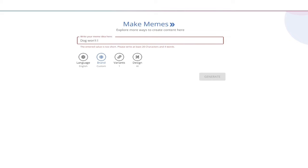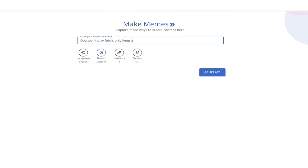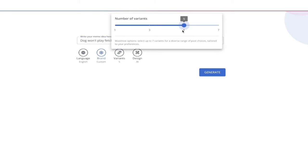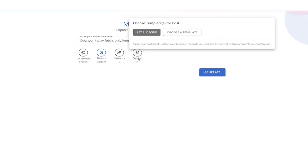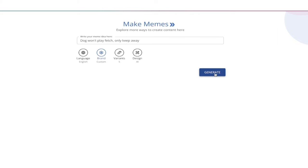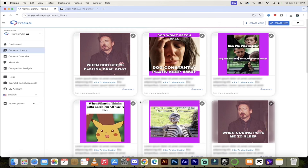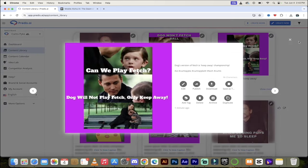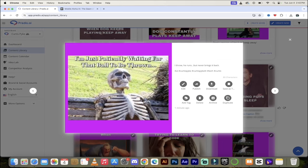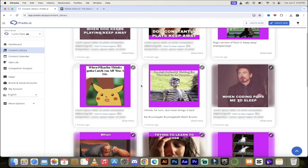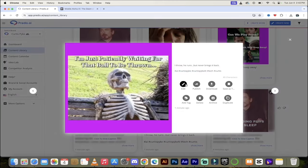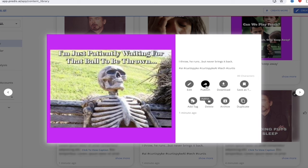There are all of these different meme templates to try out. I want to meme about my dog — 'Dog won't play fetch, only keep away.' My dog is notorious for this. Under variants, I always recommend changing from one up to five — you can go all the way to seven. I'll let AI do the design, then click Generate. A few of these are actually pretty good — we got the Robert Downey Jr. one of course. But look at this one: 'Can we play fetch? Dog will not play fetch, only keep away' — and he's getting held there. I might switch up the font a bit. And this one: 'I'm just patiently waiting for that ball to be thrown.' That is a funny, funny meme. Just click on it to edit, it's in your brand colors, then publish, download, add some hashtags — do what you need to do.